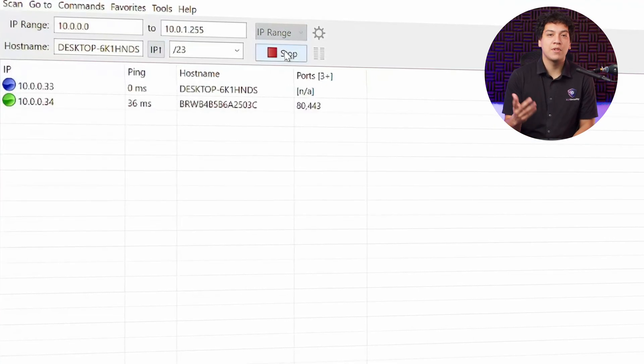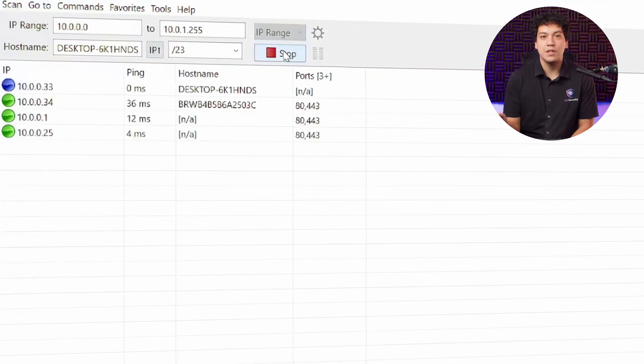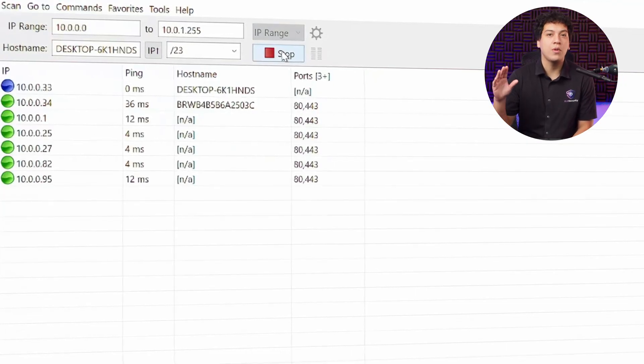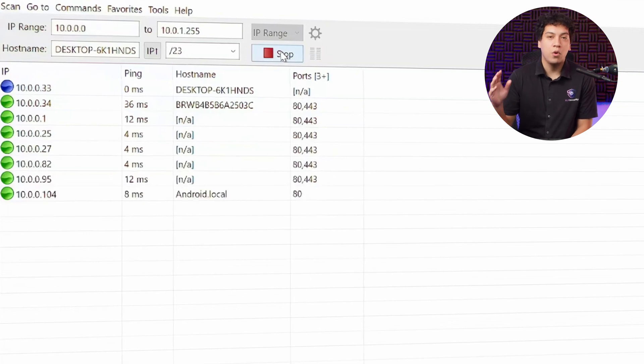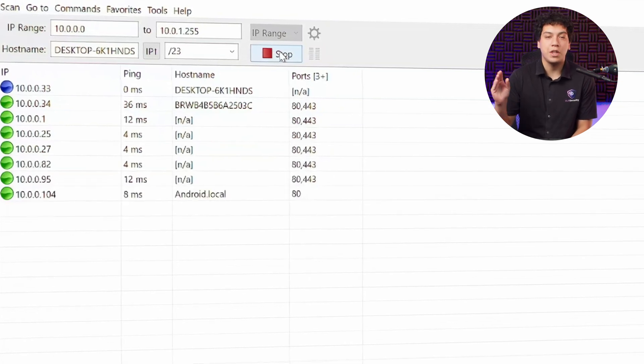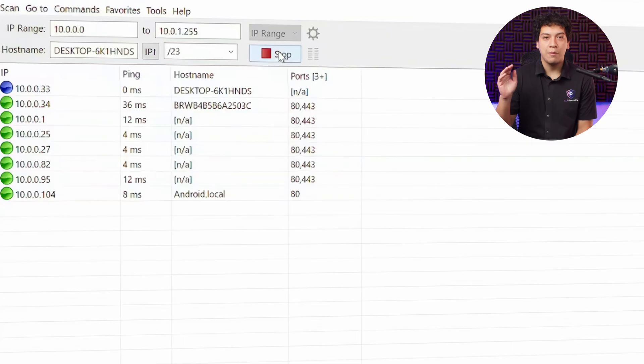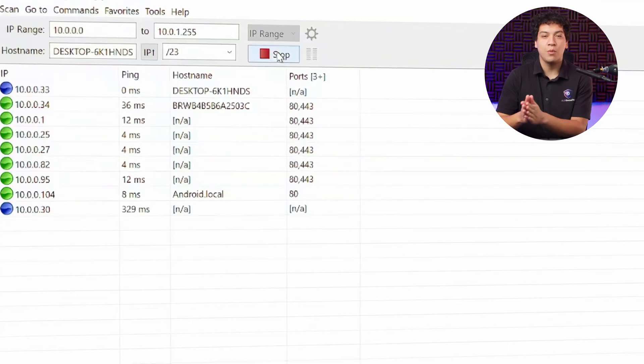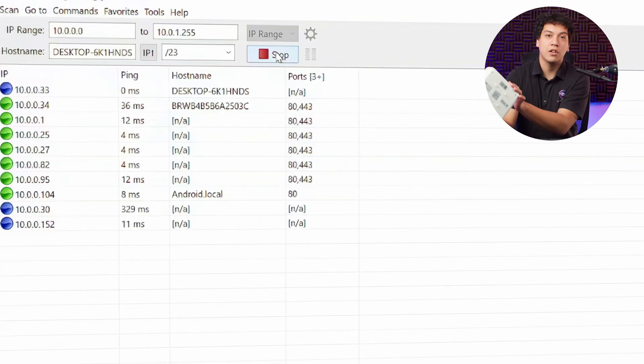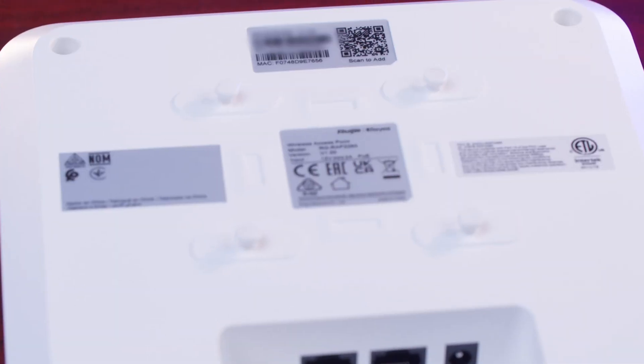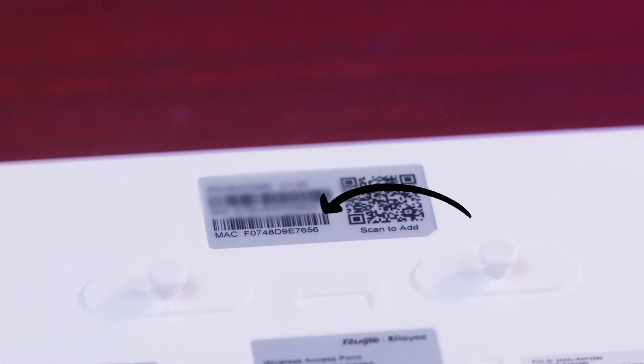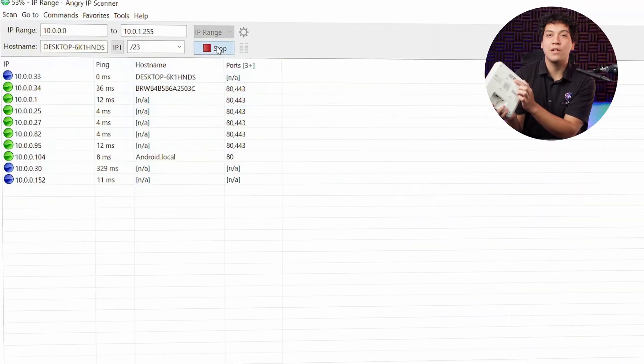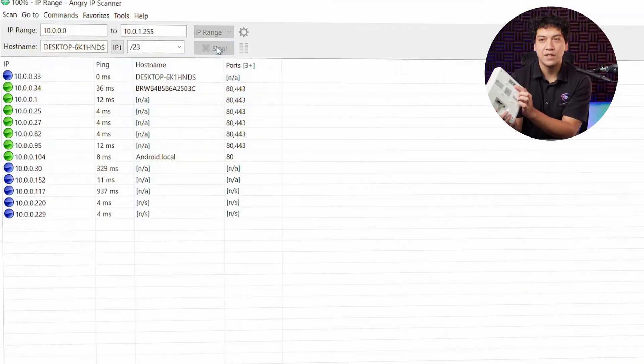It's going to take a couple seconds to search through the IP addresses. But when it's done, you're going to see a list of all the IP addresses and their corresponding MAC addresses within your network. What I'm looking for is the MAC address that matches the one that's listed on the sticker on the back of my access point. In this case, my access point MAC address is ending with 9E7656.